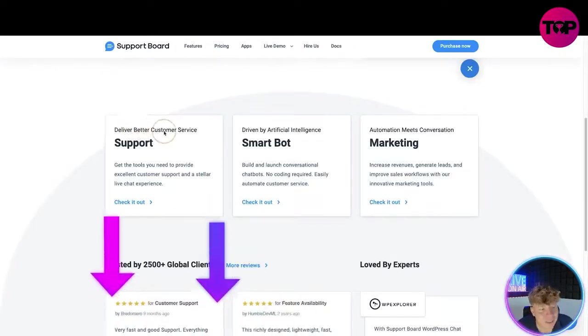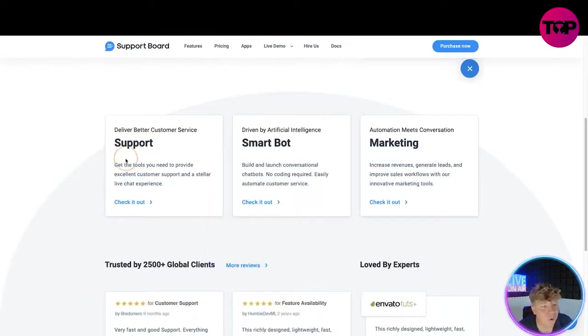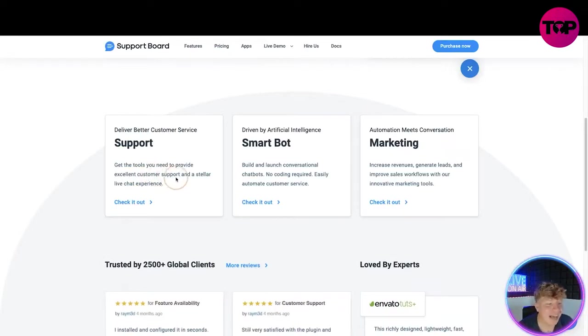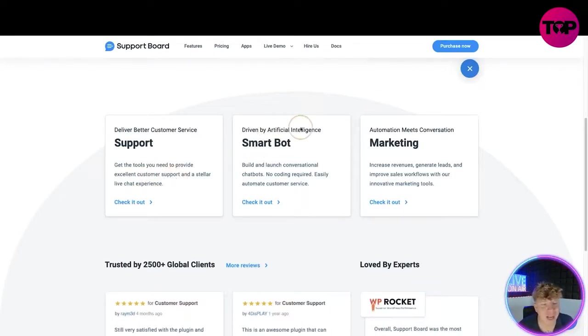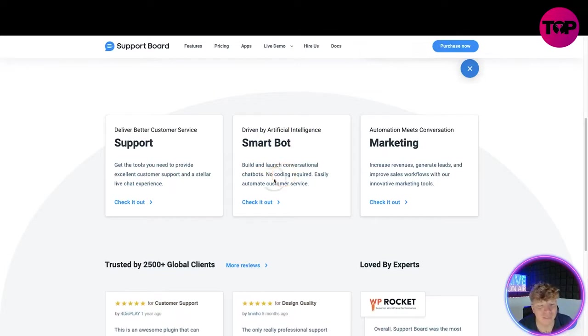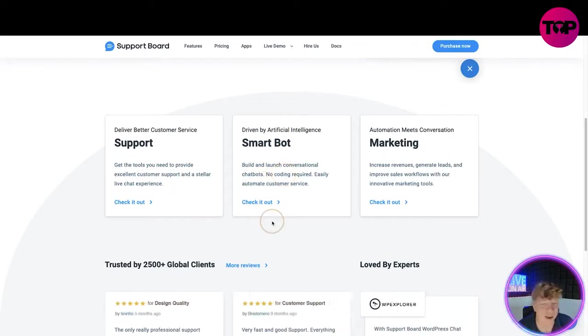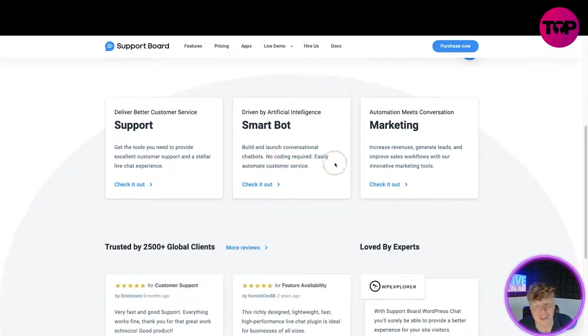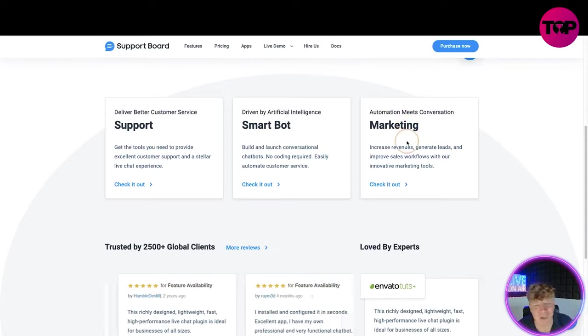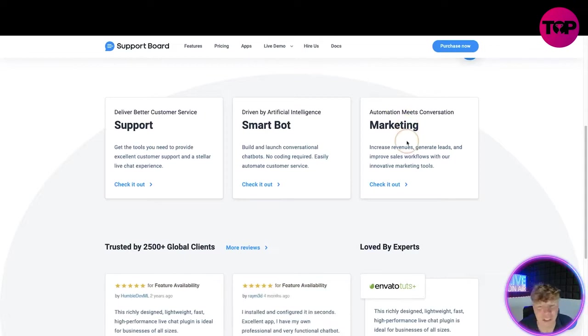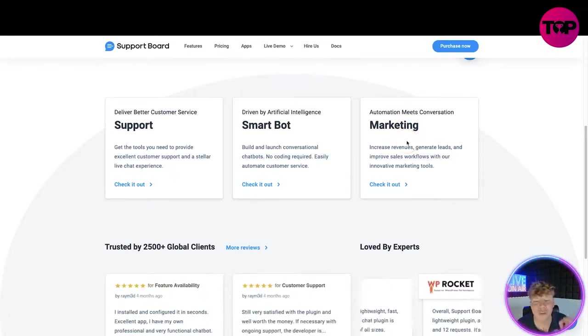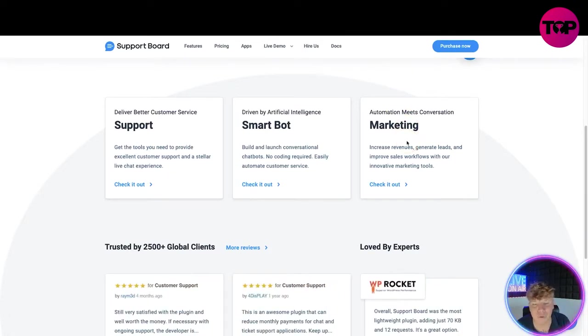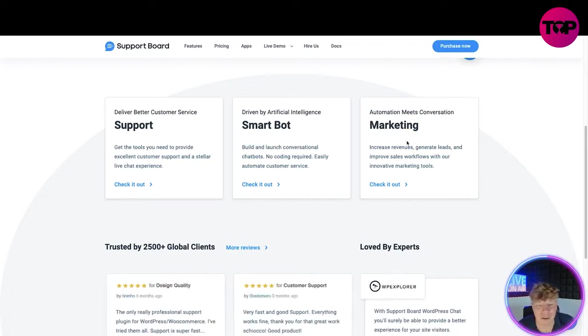It delivers better customer service with support. Get the tools you need to provide excellent customer support and a stellar live chat experience. Driven by artificial intelligence smart bot - build and launch conversational chatbots, no coding. Easily automate customer service. Automation meets conversation.